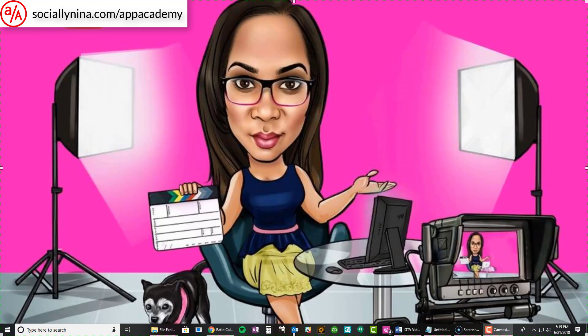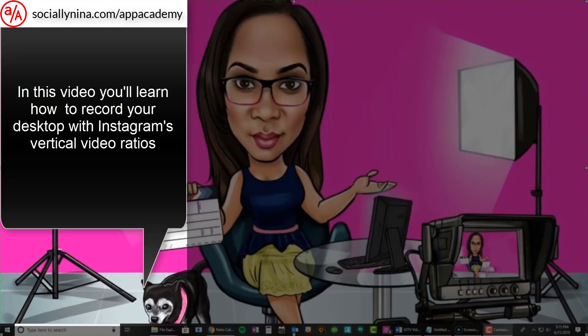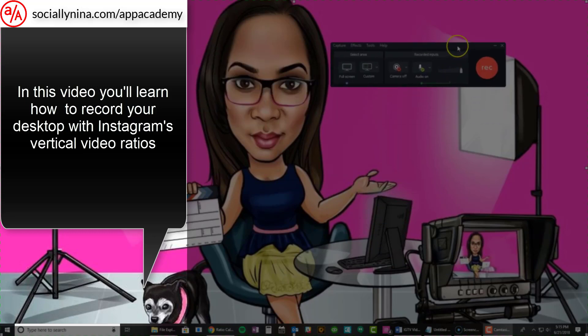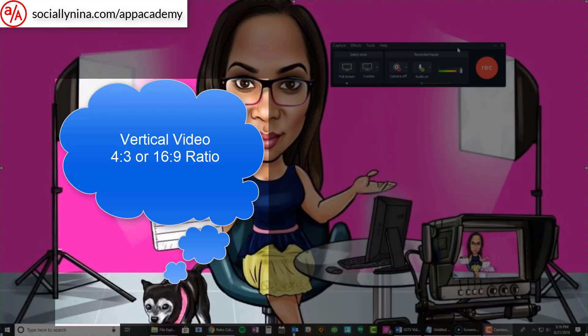Hey bosses, it's Nina. So with IGTV and the new Instagram TV ratios, you actually have to use your videos vertically instead of horizontally. I thought I'd show you how to change these settings in both Camtasia and Filmora. I'm actually using Screen-O-Matic to record my screen, but I haven't found out how to change those ratios there yet, so I'll come back to that. Really, when I want to record things on my desktop, I need to have the right dimensions so it's vertical. So let's start with Camtasia.